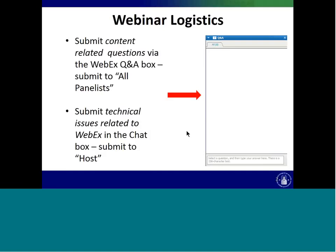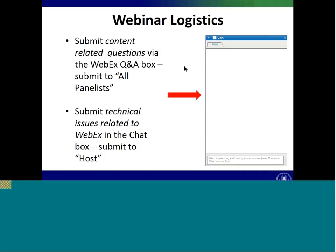The webinar logistics can be found at the top of your screen. The chat function and Q&A — once you click on the top, there will be a drop-down menu. You'll need to click on the chat and Q&A buttons for them to pop up on the right side of your screen. The Q&A box is for content-related questions regarding the webinar, and the chat function is for troubleshooting. Please direct any technical issues to the host.